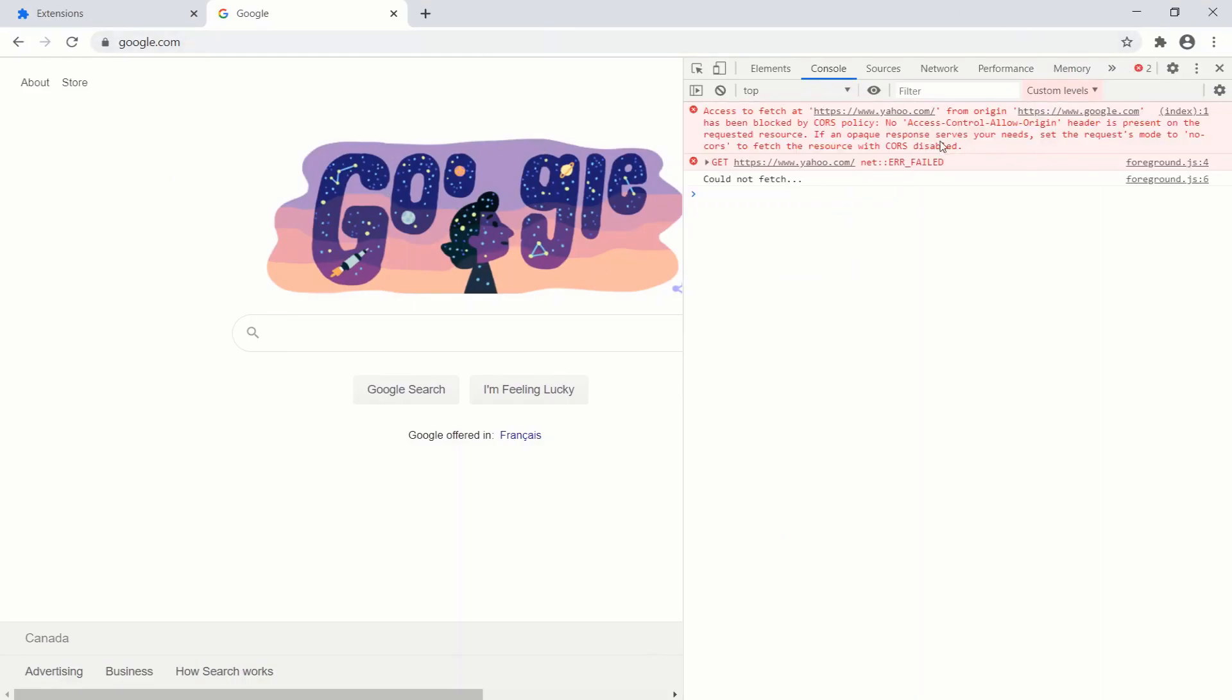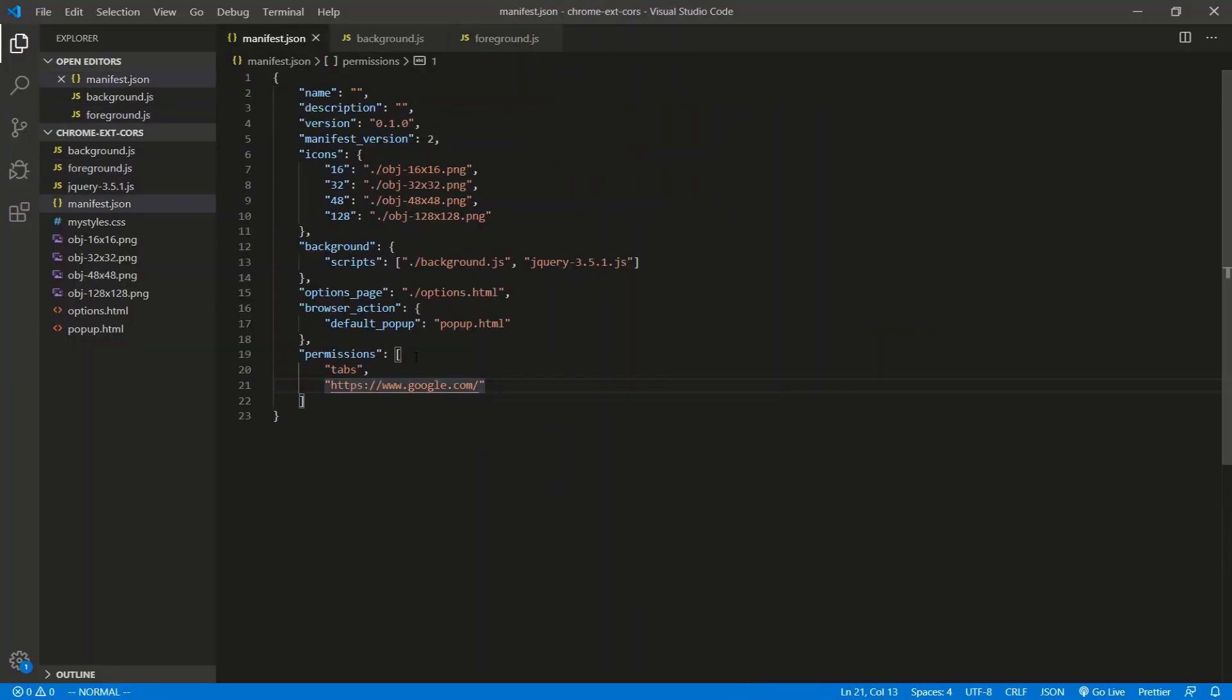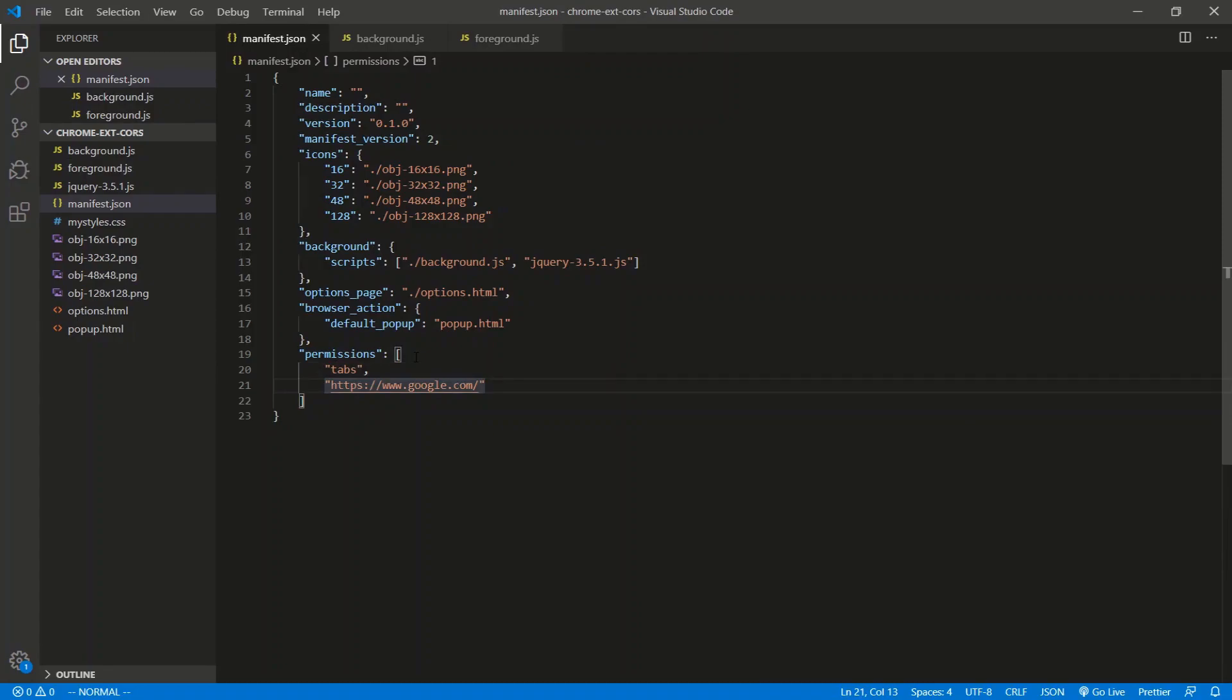So how do we get past the CORS in a Chrome extension? Well, Chrome makes it very easy for us. It's the permissions object, property, or key here. Any site that we want the Chrome extension to be able to ping or fetch from, we just add that domain here.